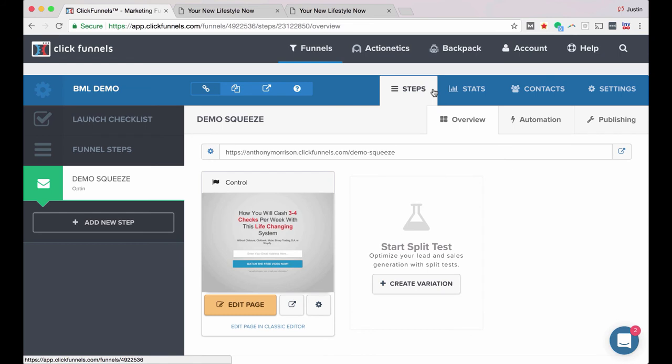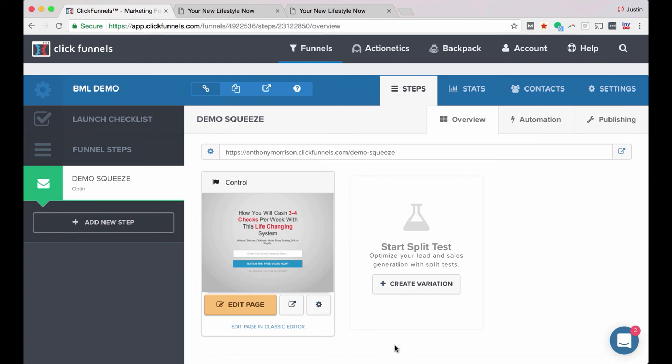So ClickFunnels is a great platform, super simple to use, super simple to integrate with your current email autoresponder. And just a great way to create high converting squeeze pages that will help you build your email list. So just click the link below this video to get access to your free trial of ClickFunnels. And you can get inside and start messing around with it and see if you like it. But I think you're really going to enjoy it. So click the link below to get started now.